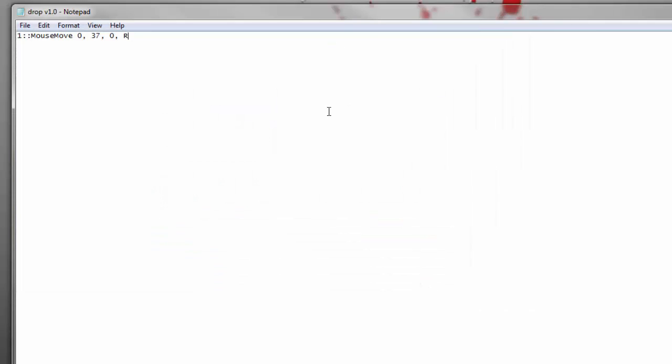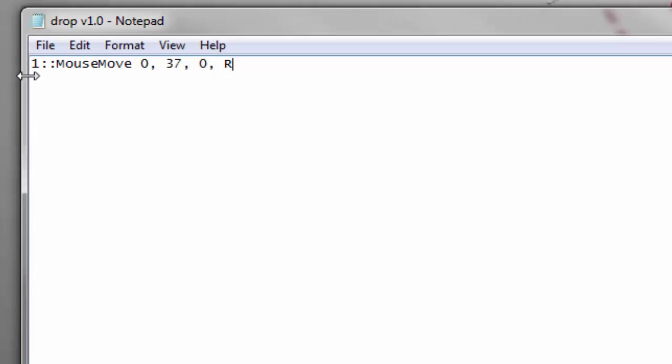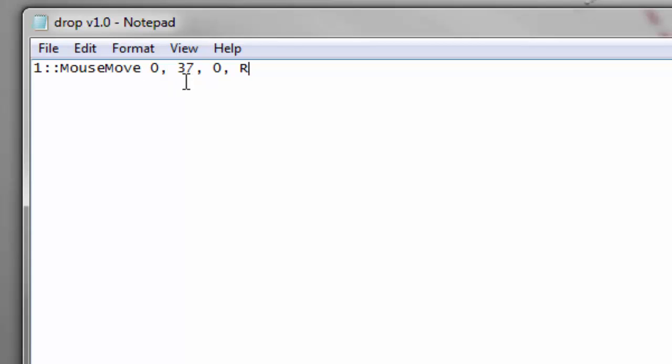Okay, so before you exit out, I just forgot to mention something. See this number one right here? Now this is the key or the button that you're going to be assigning the little program to. So since it has a number one, the number one across the top of your keyboard is what's going to allow this to function. So every time you hit one, it's going to drop your mouse down 37 pixels. So that's just for this example. This R simply means return, which means the end of the script so you don't have to worry about that.